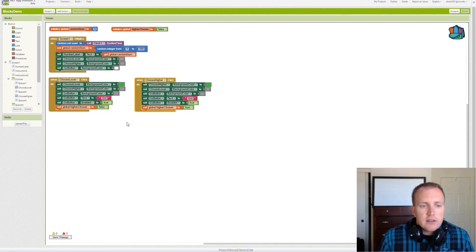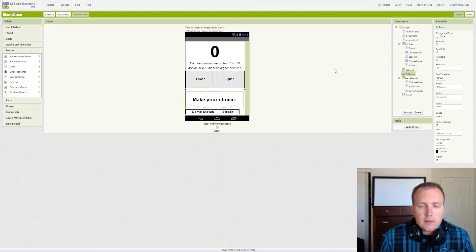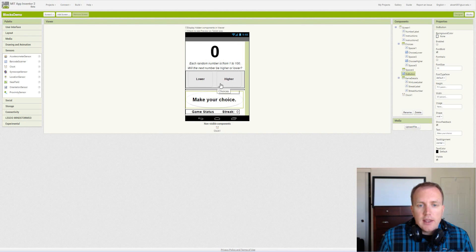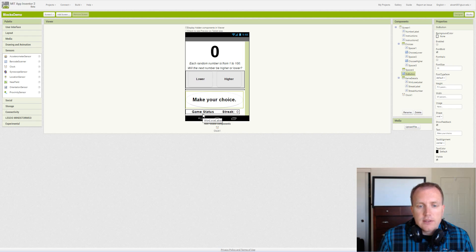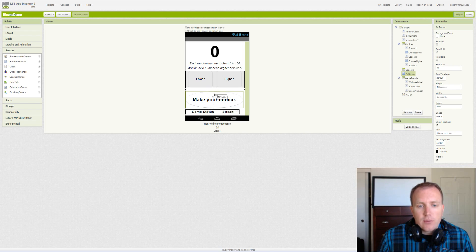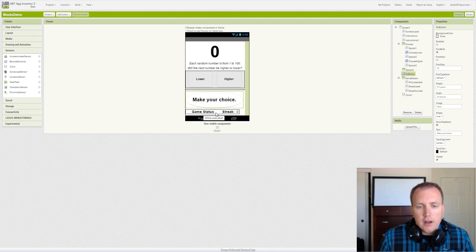So the general algorithm we want to use for this is we want to check our random number and if we said higher and it is higher then we need to update the game status label to say you were correct or something like that. And then if it was wrong we update the game status saying they were wrong.